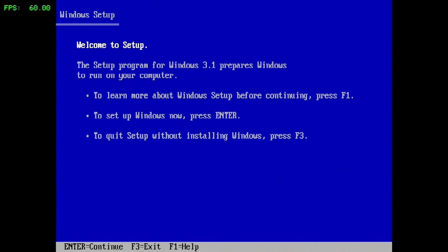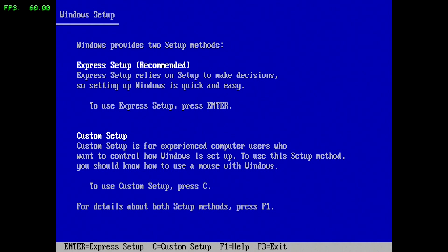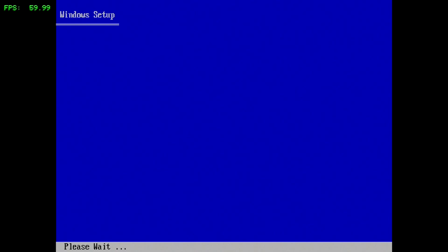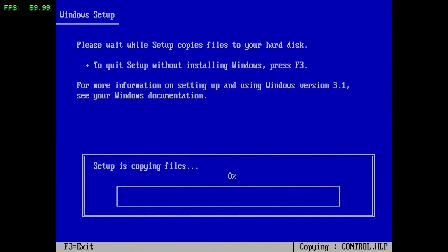We're going to hit A on Windows 3.1 and everything should be good to go — no errors. It should automatically populate to the Windows setup, where you'll no longer be able to use your controller and will need to use the keyboard. We need to hit Enter on our keyboard to continue. Windows is going to provide a few different options: a custom setup or an express setup. For the purposes of this video, we're going to do the express setup, so we'll hit Enter again and it'll run through the system files.